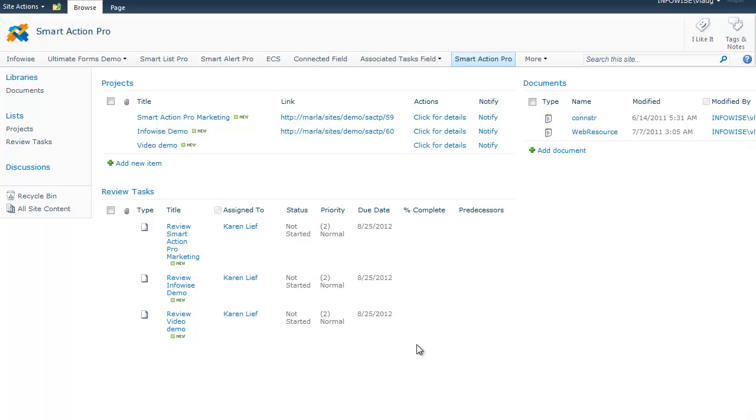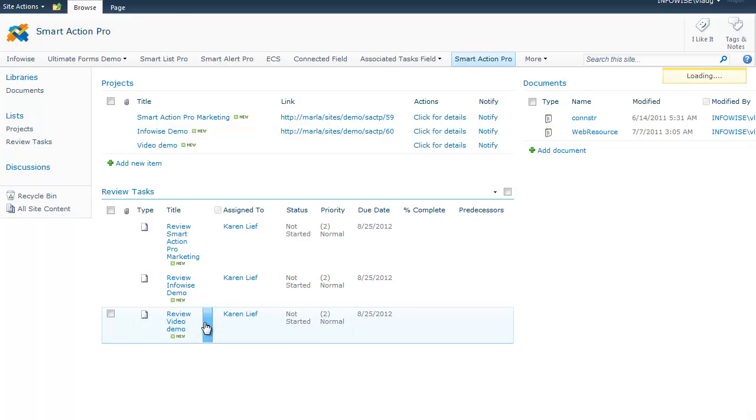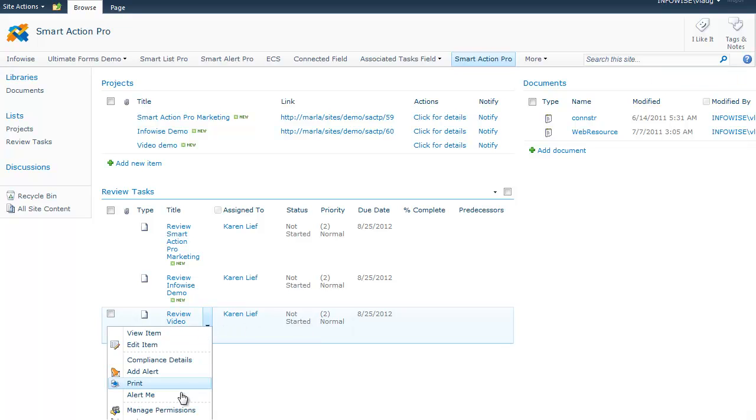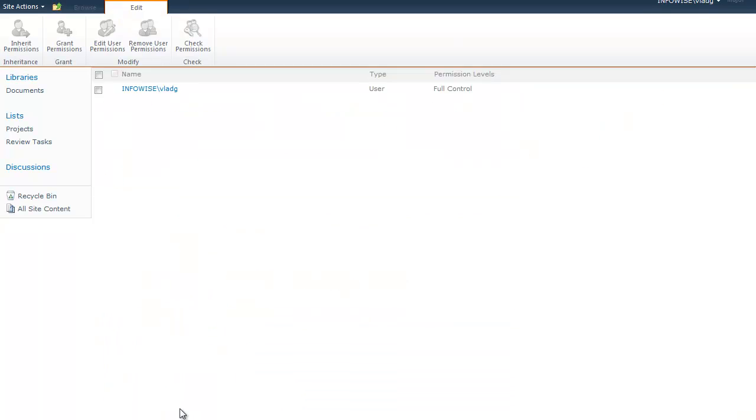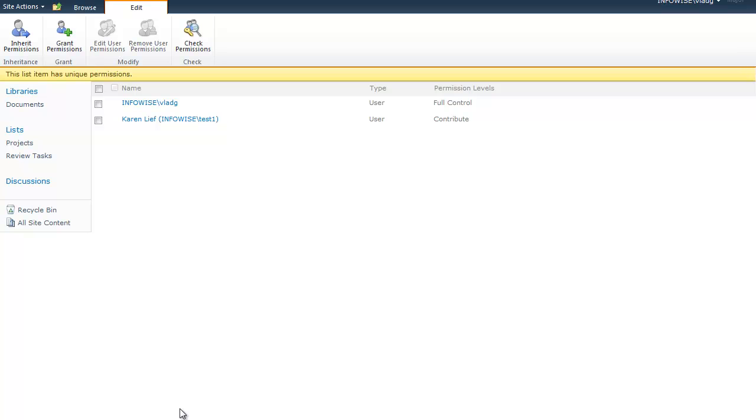So you can already see that the new task has been created. And if we go to the permissions of the task, you will see that this task has unique permissions set for the specific user we defined.